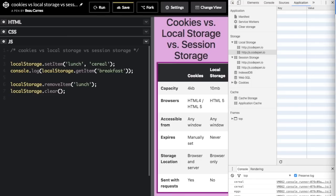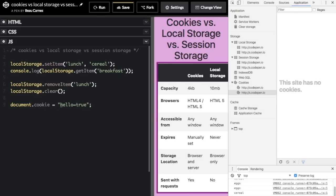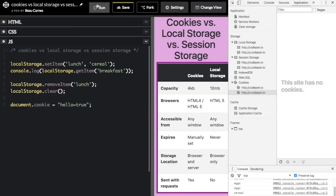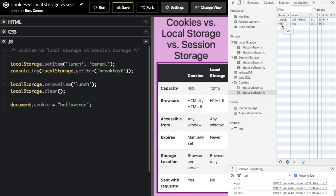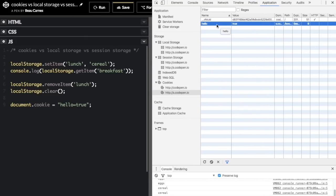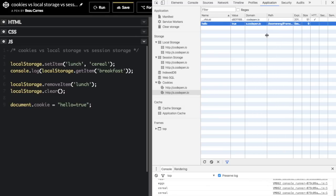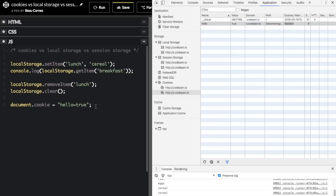Now let's go over cookies. You set a cookie using document.cookie, passing in a key-value pair. Going to the Cookies section in the Application tab of Chrome DevTools — if you can't find it, look under the Application tab. After running the code and refreshing, you can see the cookie. The name is 'Hello', the value is 'true', and you can see the domain and path. Cookies also have expiration dates — if you don't set one, the cookie will expire when the session ends.